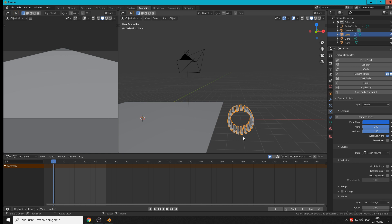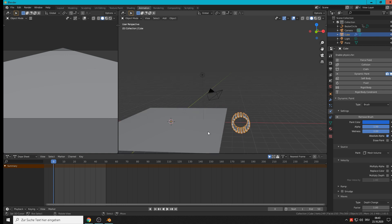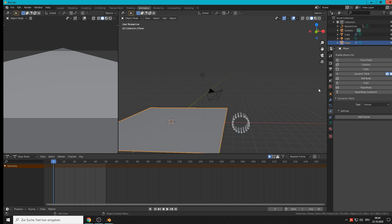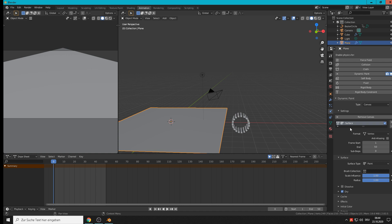So we can go to the plane and set here physics dynamic paint too. Add canvas. Then we can say here what we want to do.